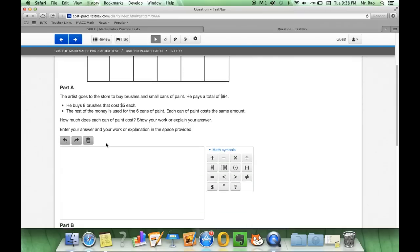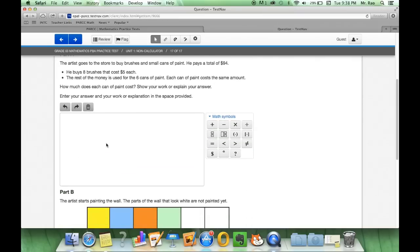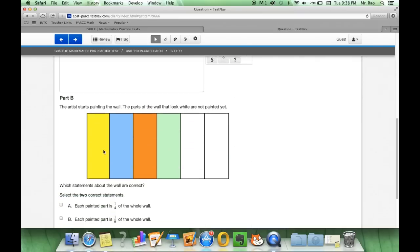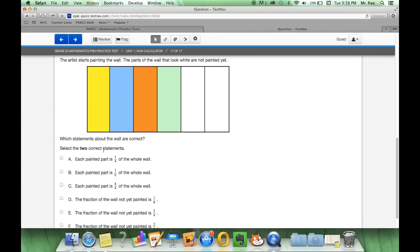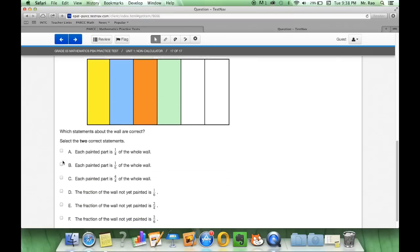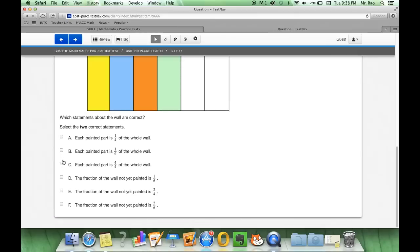And finally, we have an exclamation down here. And what do the squares mean? Yes, always read the directions, select the two correct statements, but the squares hint us that we can select multiple answers.